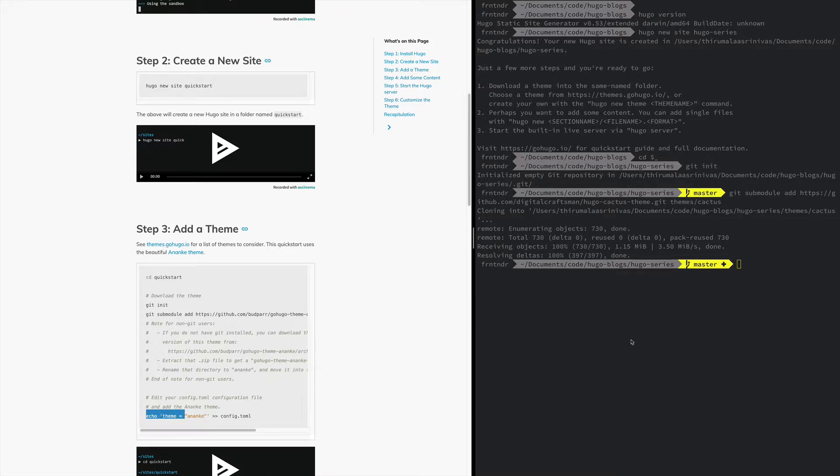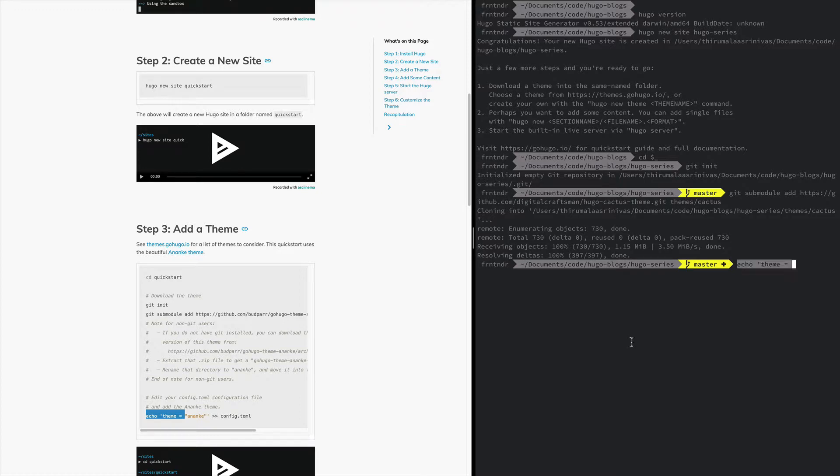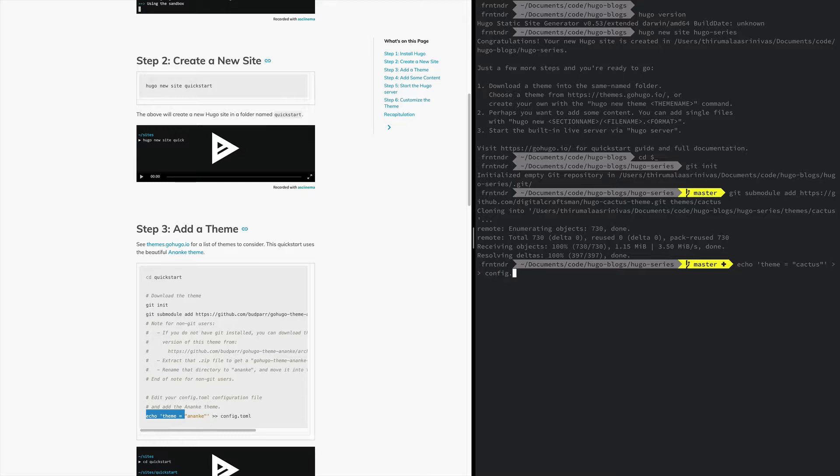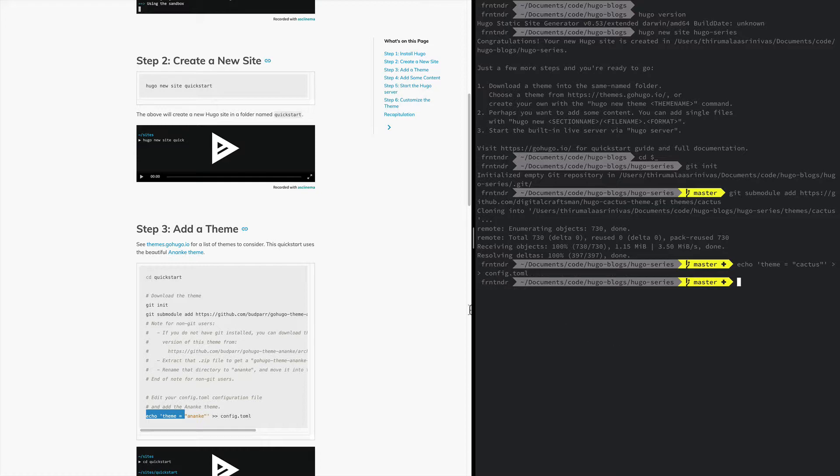Let's do echo theme equals Cactus into the config.toml file. I'm not sure if I'm saying it right, but I'm just gonna say toml. So this sets the theme for your blog to start with Cactus and you can switch themes using this mechanics.